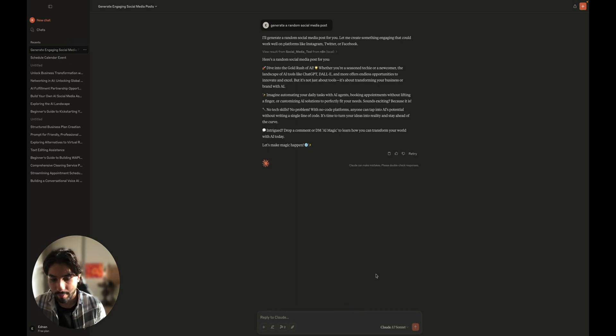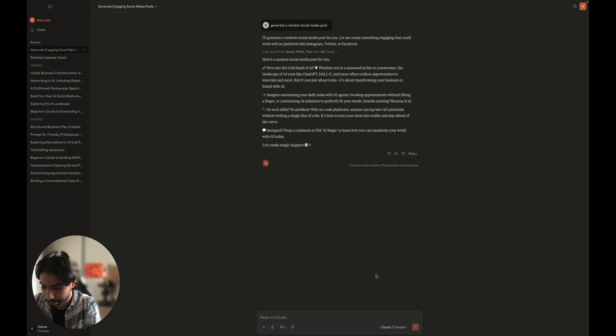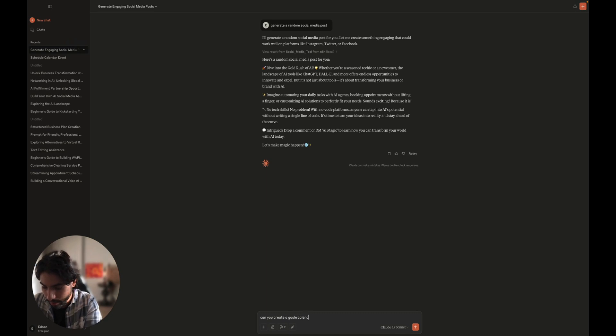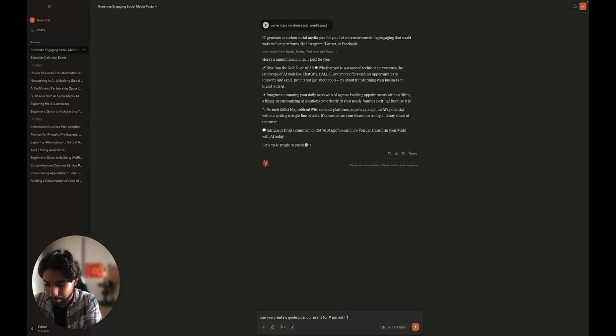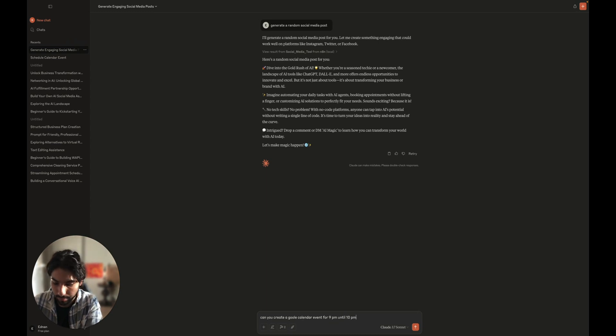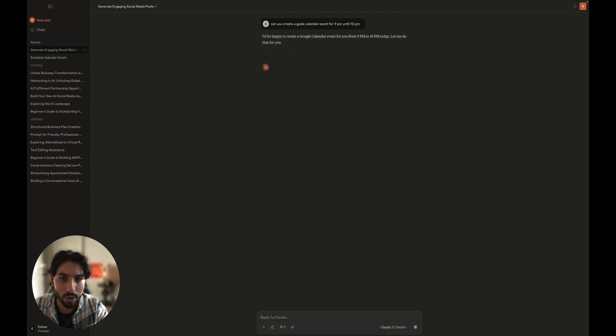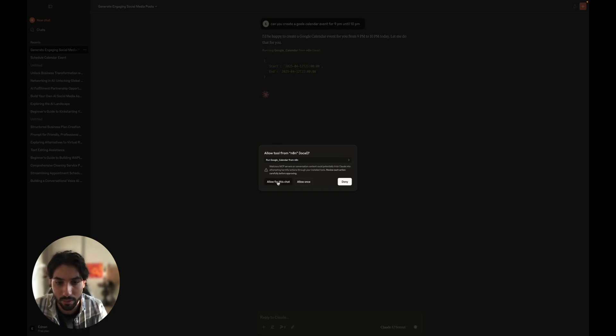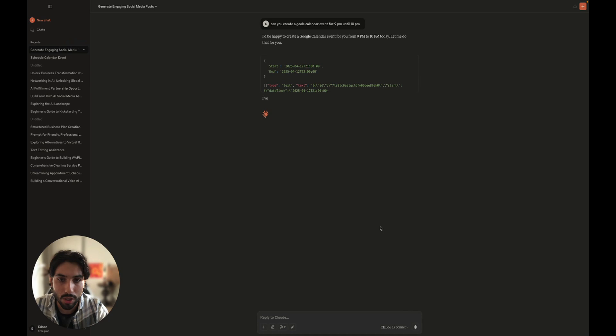So let's now ask to create an event for today at 9 p.m. Can you create a Google calendar event for 9 p.m. until 10? So now it shouldn't ask us to allow, oh, it asks again, allow for this chat. So let's see.